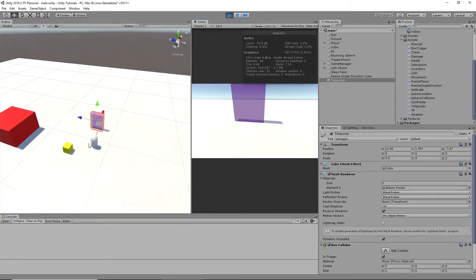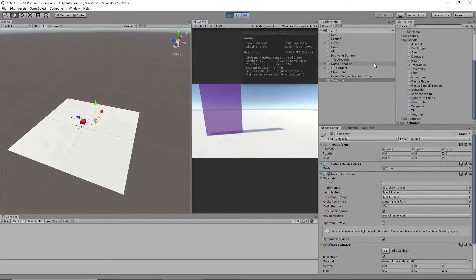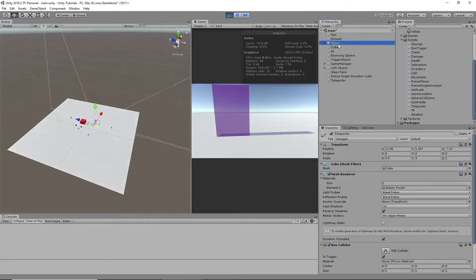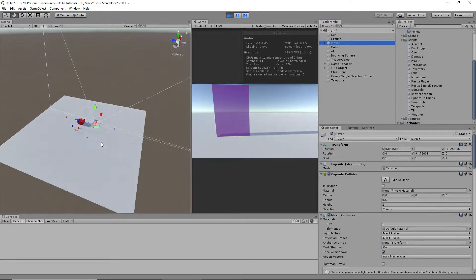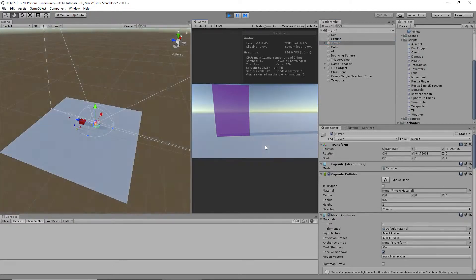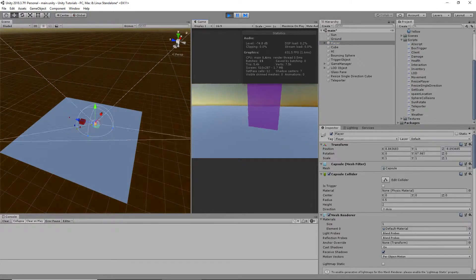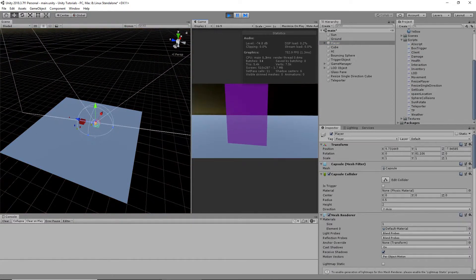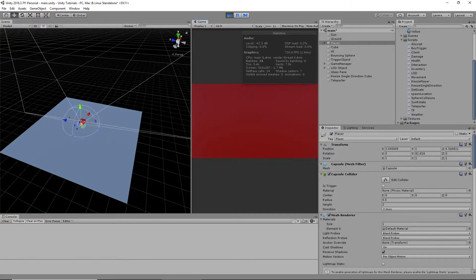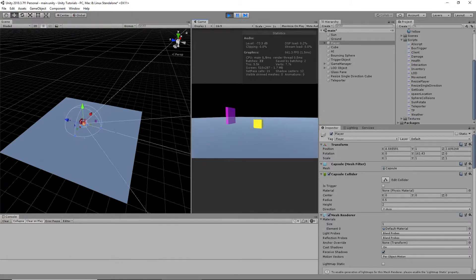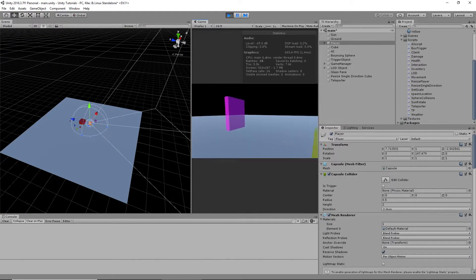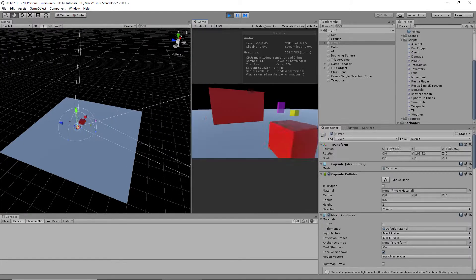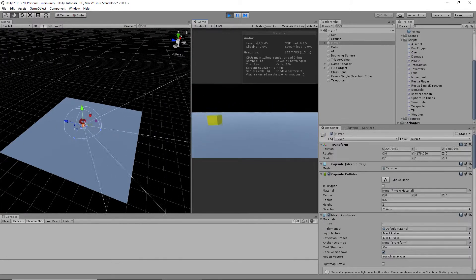Hold on, let me zoom out so you can see the player. Player is here. You'll see the camera move. I walk into it, teleported. Walk into it, teleported.